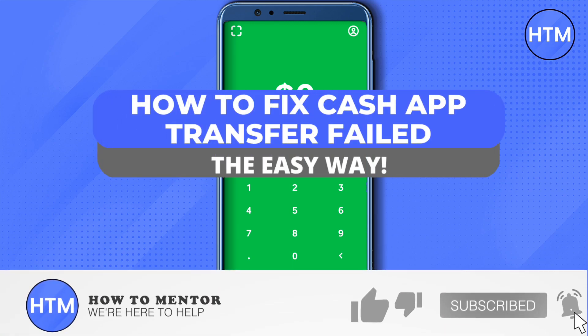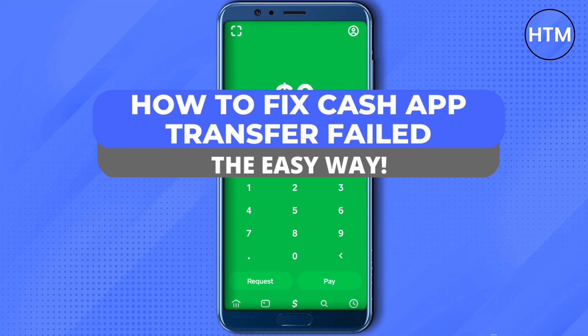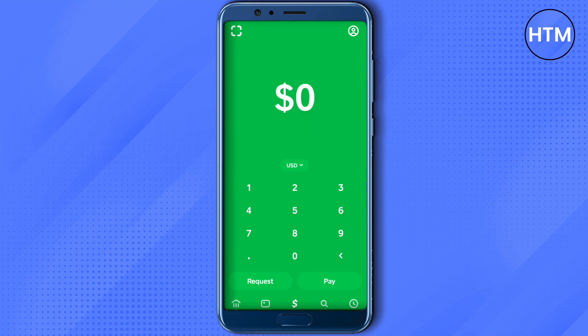Hello everyone, welcome to our channel. Today we will see how we can fix the issue of our transfer being failed on Cash App. There could be several reasons for it, like your bank not allowing Cash App to make the transaction happen.